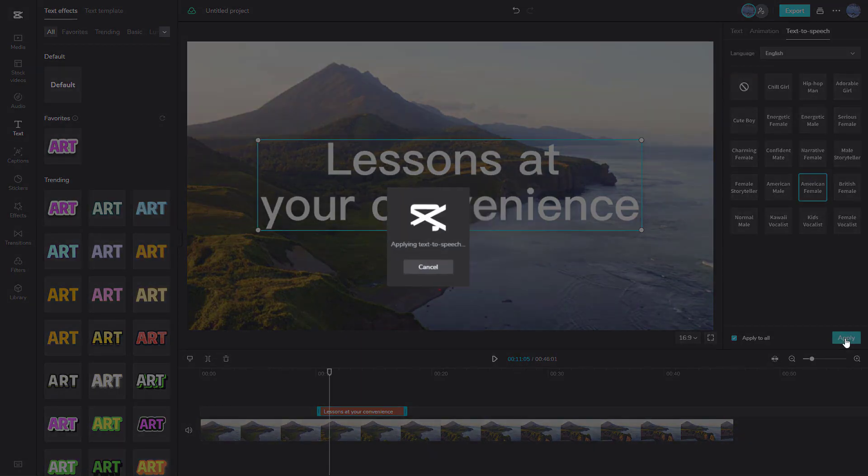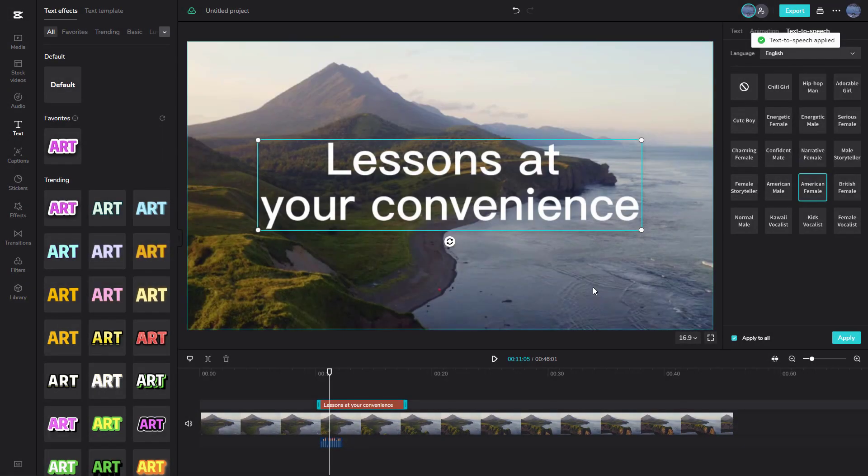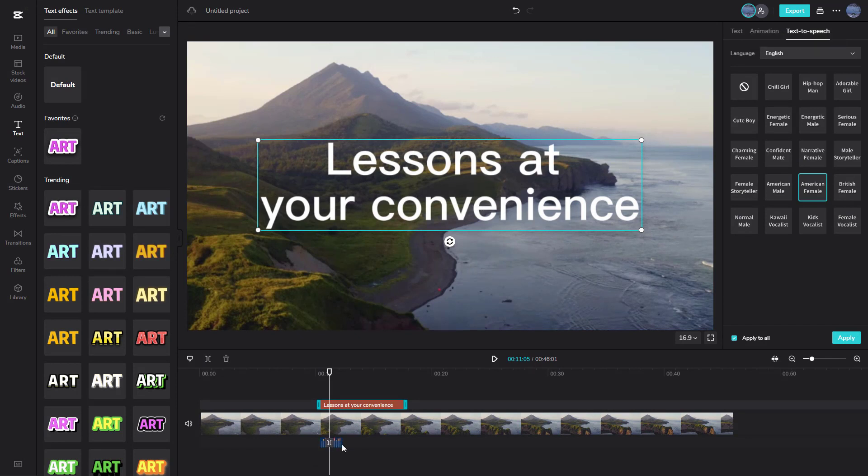And you can go around and press apply, and what happens is that the text-to-speech will be applied and a voice will be generated over here at the bottom, as you can see.